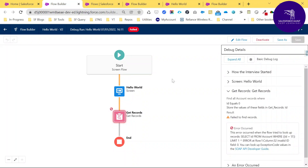This is the way to create a screen flow and debug a flow. I hope you learned something new in this video. Please subscribe to my YouTube channel Salesforce Hunt. Flow is the future of Salesforce automation — it is also known as a point-and-click tool, declarative tool, or automation tool — because Workflow and Process Builder will be deprecated in upcoming years. Please stay tuned. Thank you, bye.